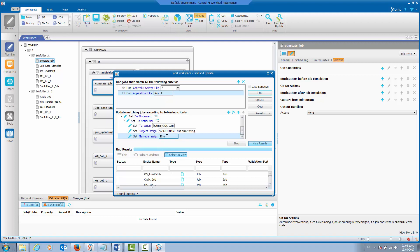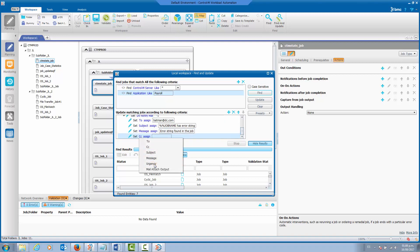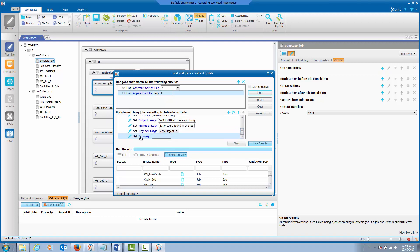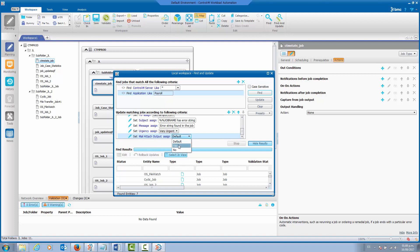We can also set the urgency for this email — we need to set it to the appropriate origin value. We can also choose to attach the output to the email, and in this case we are going to select that option as well. When we hit the update button, all seven jobs that were found will be updated and this setting will be added to those jobs.